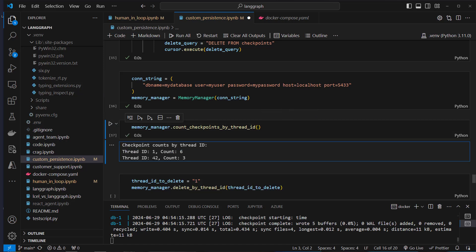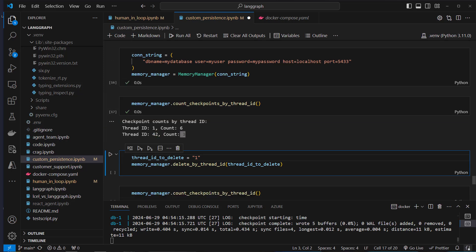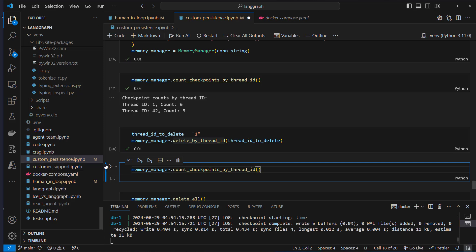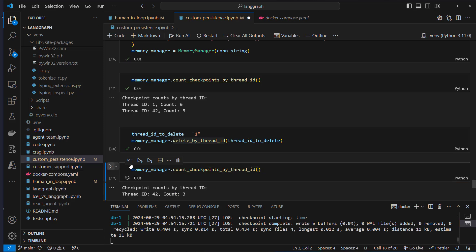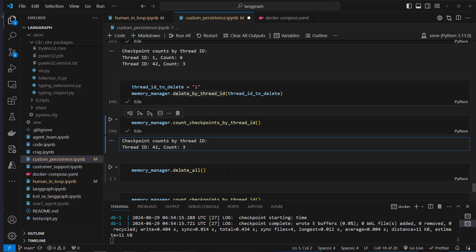Executing that, we can see thread_id 1 with count 6, and thread_id 24 with count 3. Now let's delete thread_id 1 — executing that and the count function again.